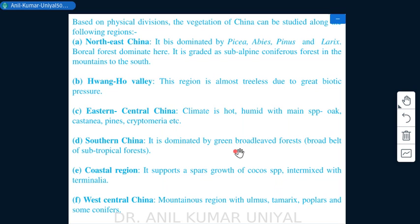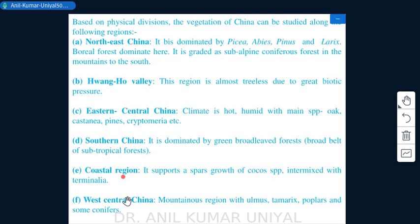Southern China is dominated by evergreen broad-leaved forests in the form of a broad belt of subtropical forest. The coastal region supports a sparse growth of Cocos species intermixed with Terminalia and other species. West central China is mostly mountainous with species like Ulmus, Tamarix, poplars, and some conifers.